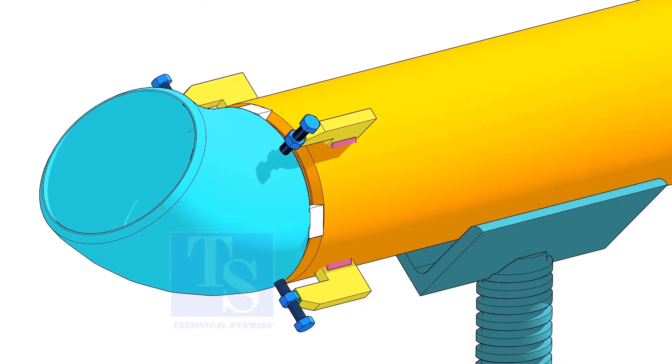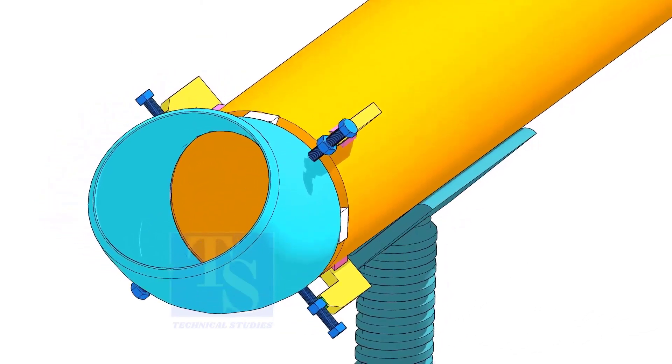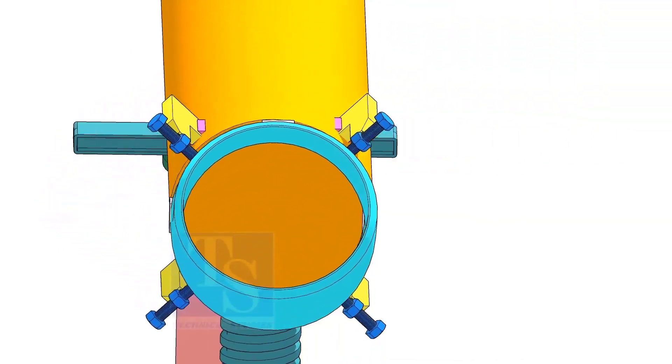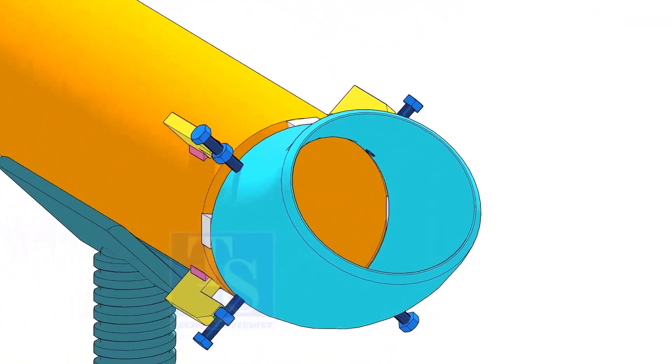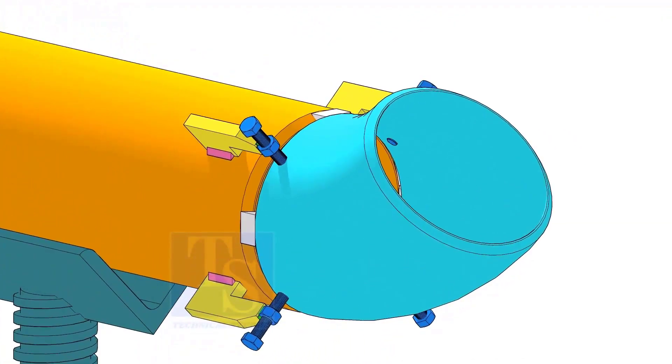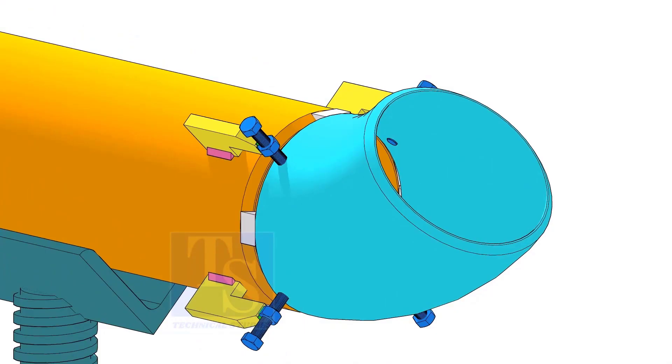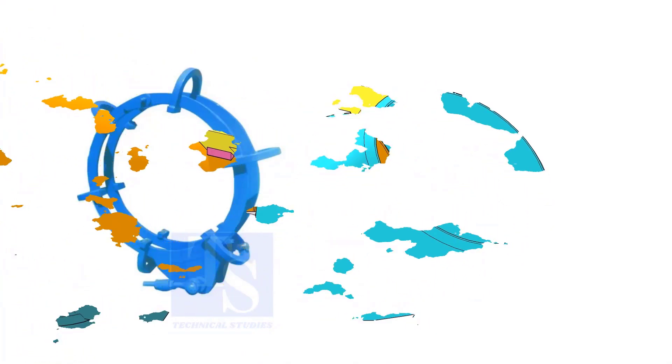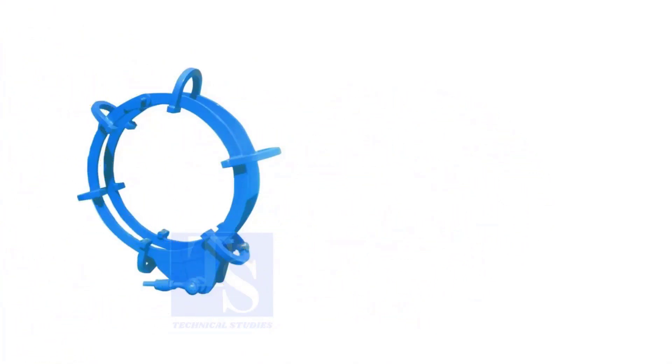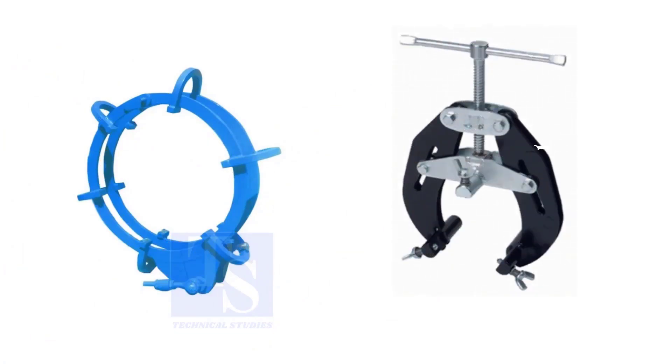Pipe aligning clamps are the most important tool for pipe fabrication, but are costly and need different sizes according to the size of the pipes. To overcome these disadvantages, we can use jack bolts. I will show you how to make a jack bolt.